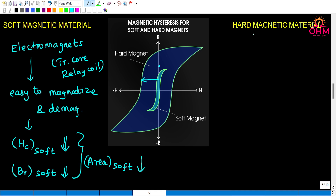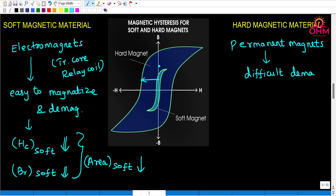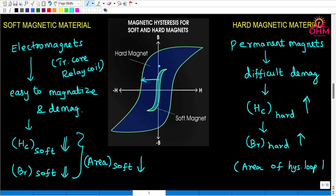On the other side, hard magnetic materials are permanent magnets. Permanent magnets are difficult to magnetize and demagnetize because the coercivity field of the hard magnetic material is very high compared to soft magnetic materials. Retentivity or remanence of hard magnetic materials is also high. So if width is high and height is high, the area of the BH loop is also high — the area of the hysteresis loop is also high.